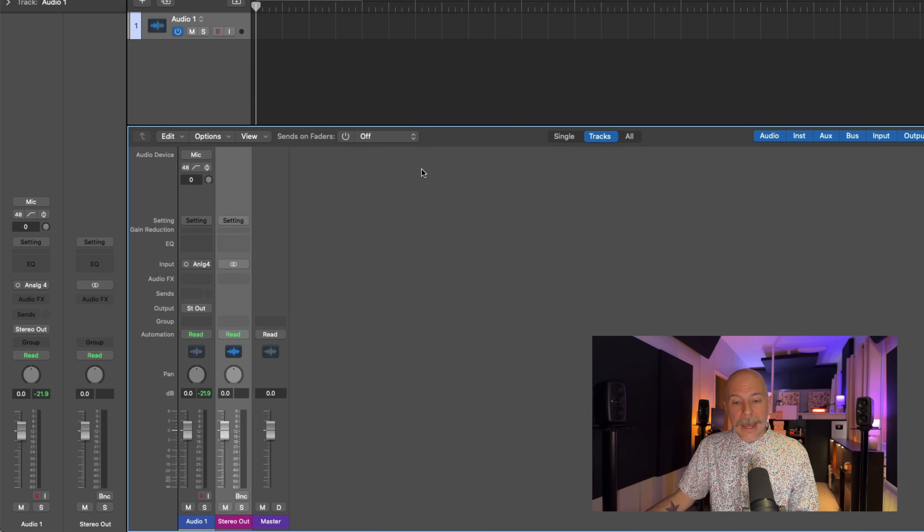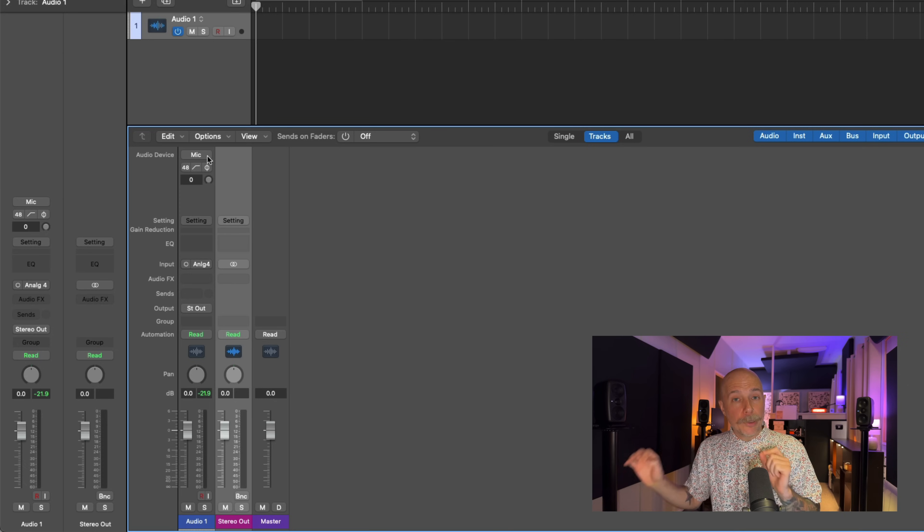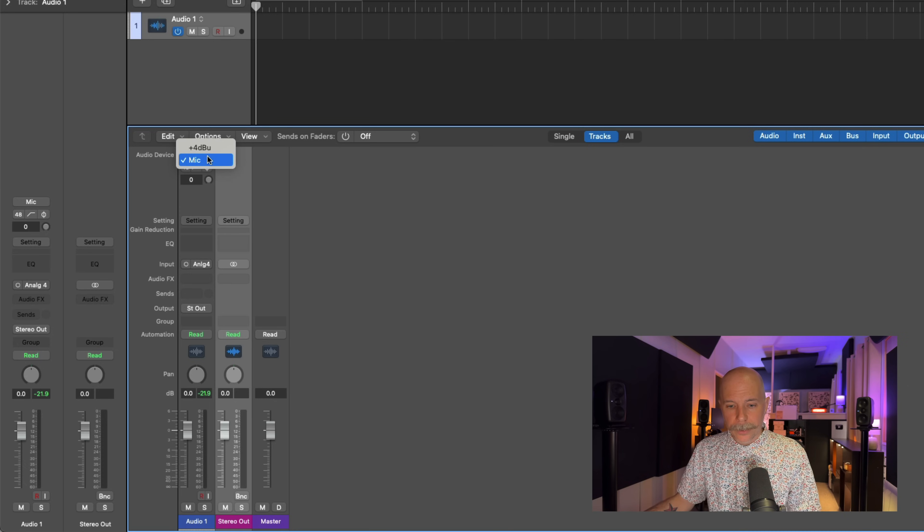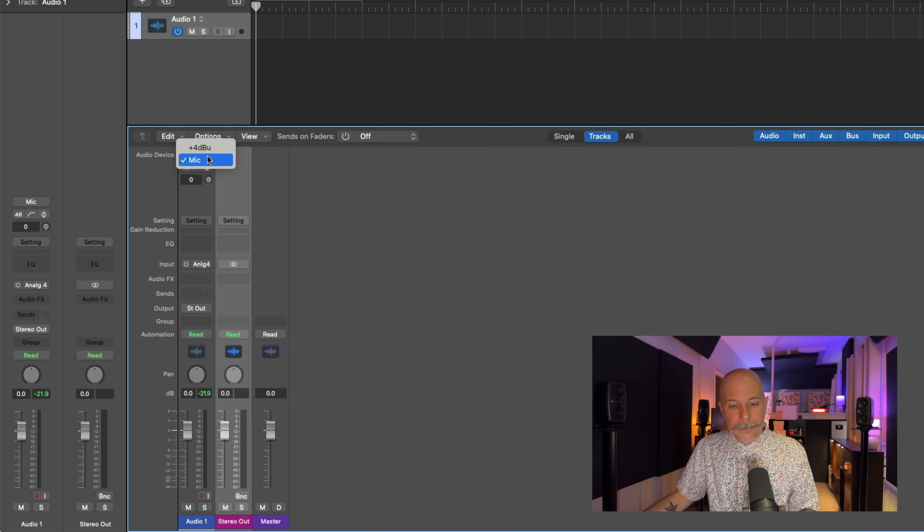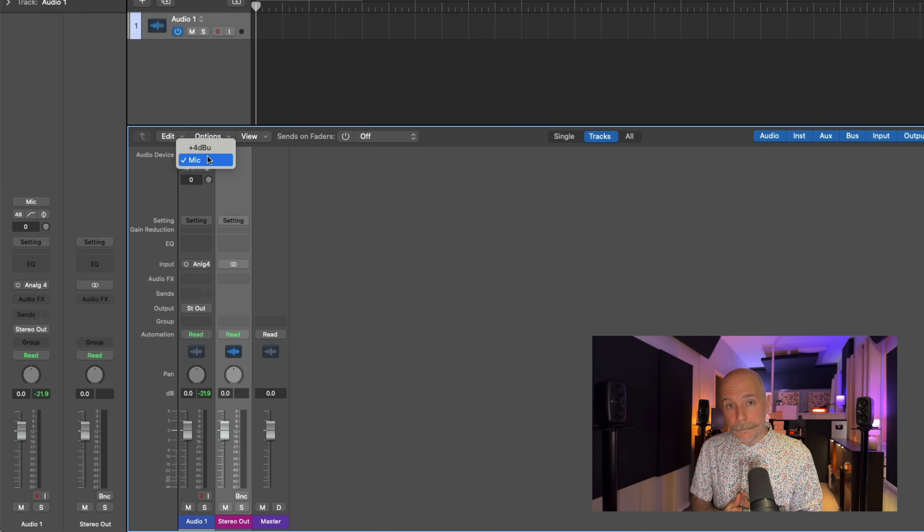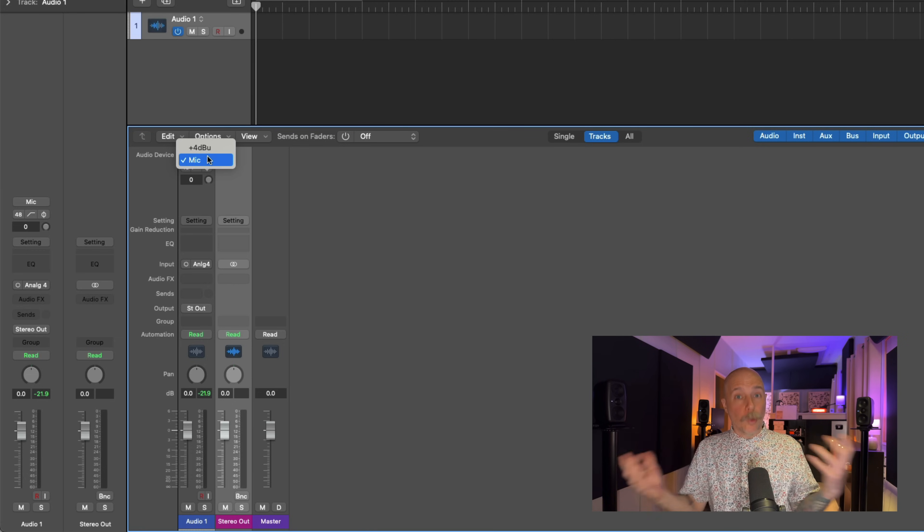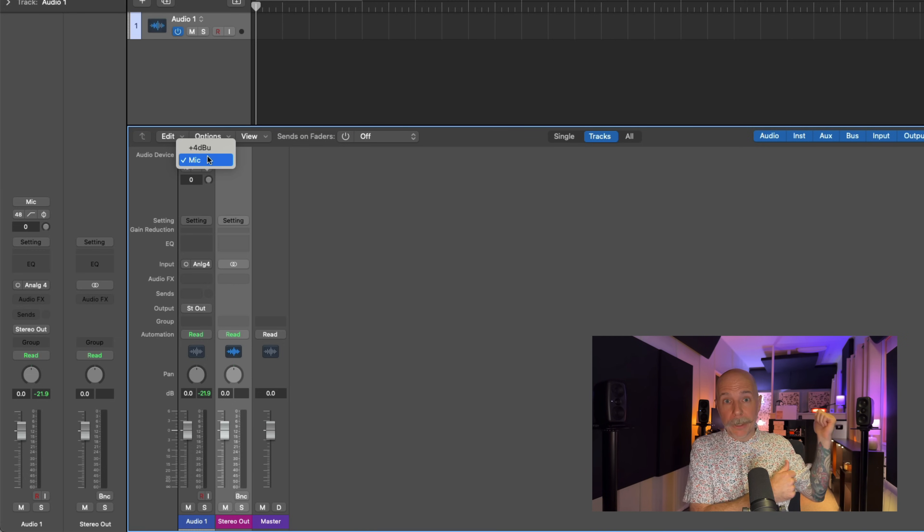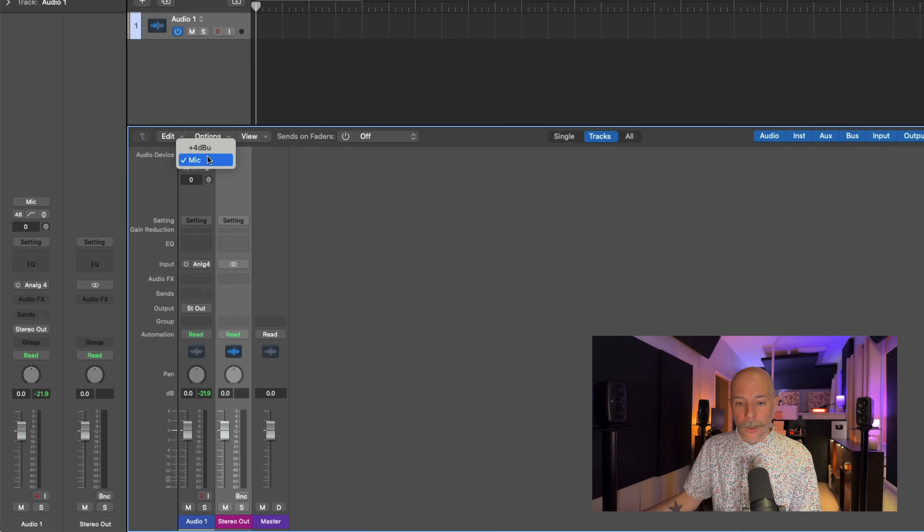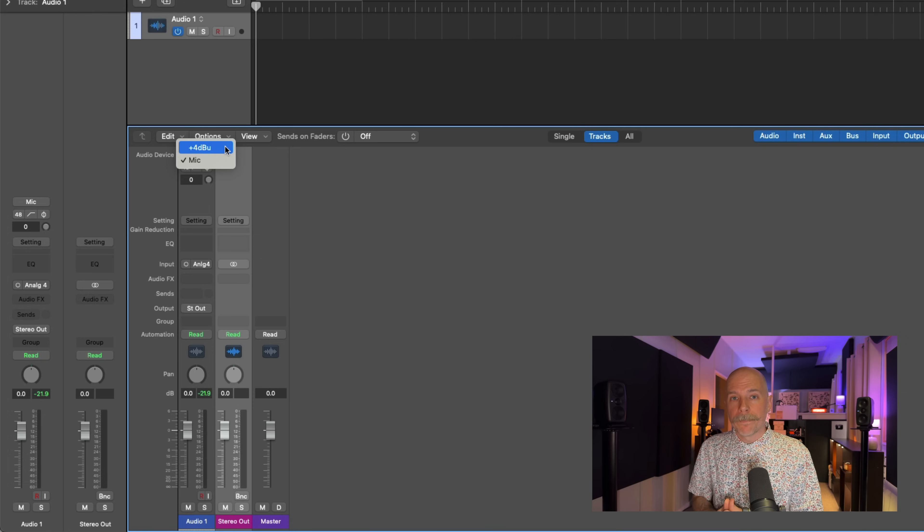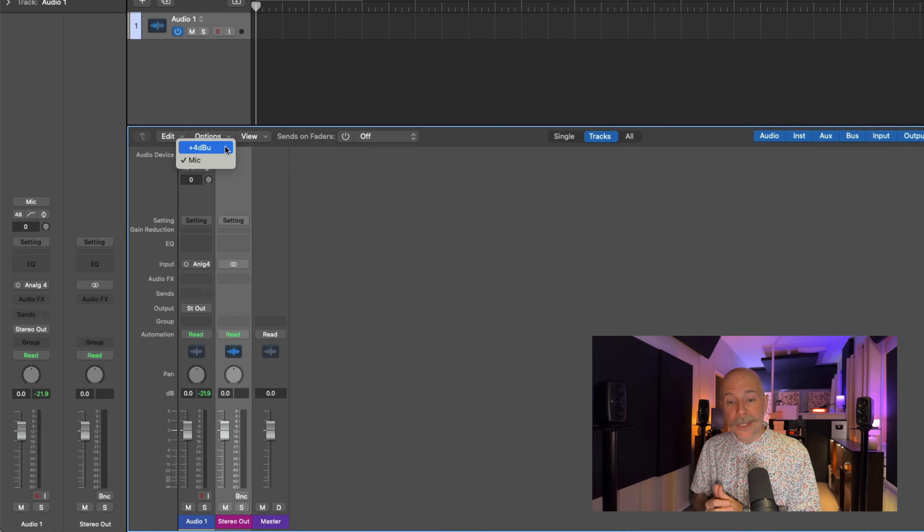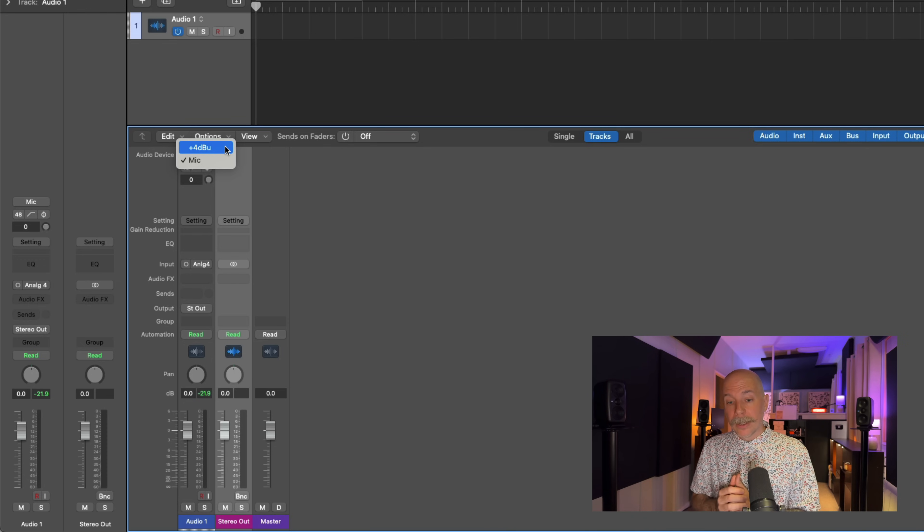Instead, first we have a dropdown for various analog input types. So if I click this, I get the option of either a microphone analog input, so I'm gonna connect a microphone to one of the inputs of my audio interface to record using a microphone, or it can be set in this case to plus four DBU. So if I want to connect some sort of external hardware to my audio interface, I might select this analog input type.